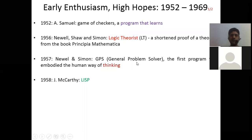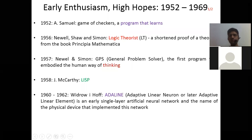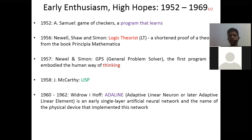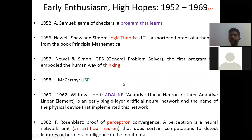So LISP, which stands for LISP Processing, was proposed in 1958. Then in 1960 and 1962, we have Adeline. It was first proposed as Adaptive Linear Neuron and then Adaptive Linear Element. It is an early single-layer artificial neural network, and the name of the physical device that implemented this network is Adeline, proposed in 1960. Then in 1962, we have the perceptron.